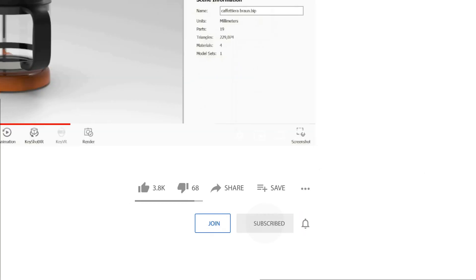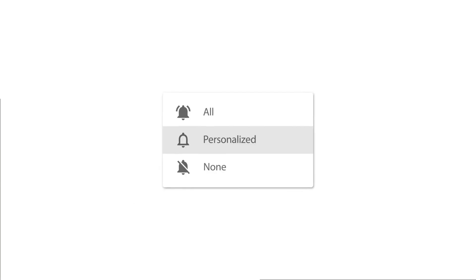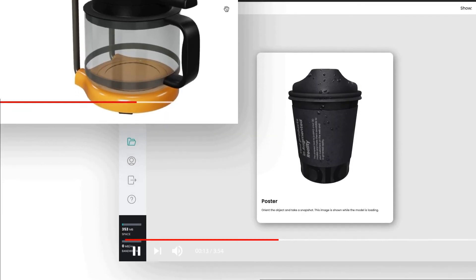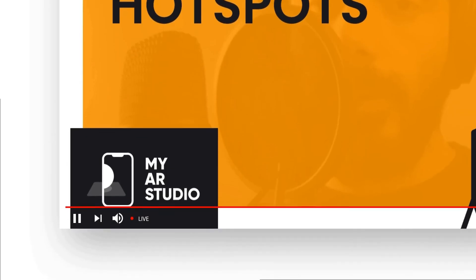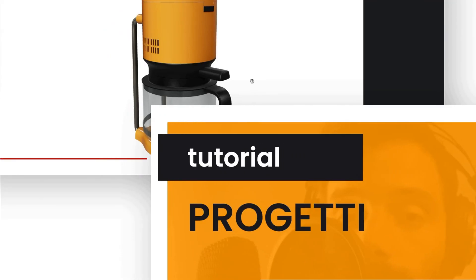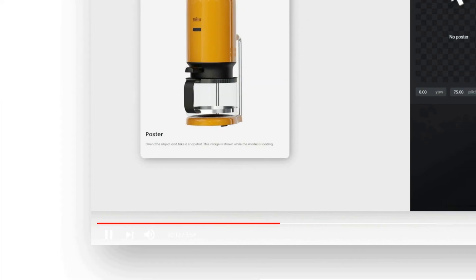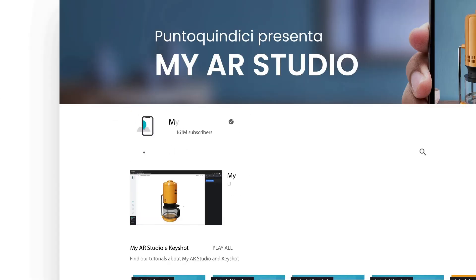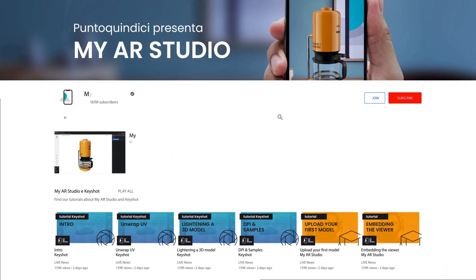Thanks for watching this video tutorial. I remind you to subscribe to our channel not to lose any news and I invite you to watch our videos for more information about MyARStudio.